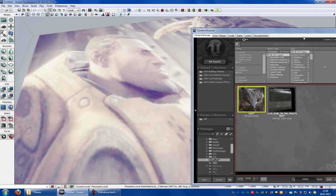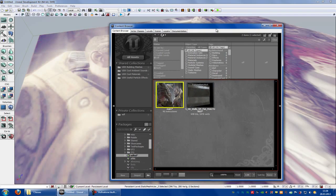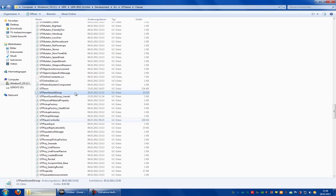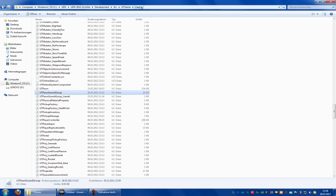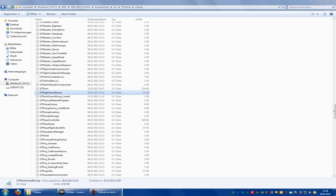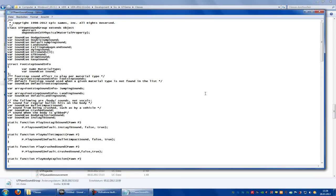To change that, go into your classes folder, so udk, udk, development, src, utgame, classes. There you have to search for utpawn sound group and double click onto it.